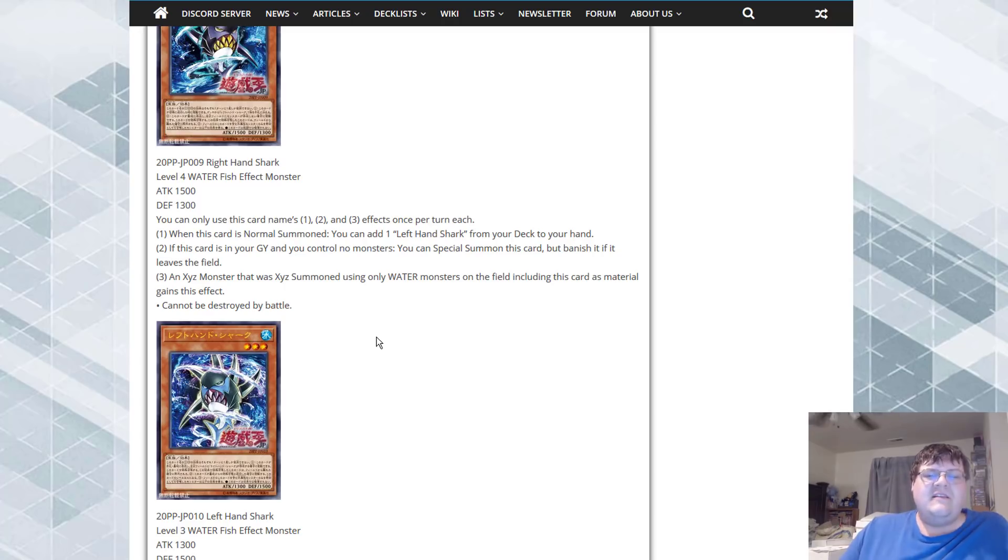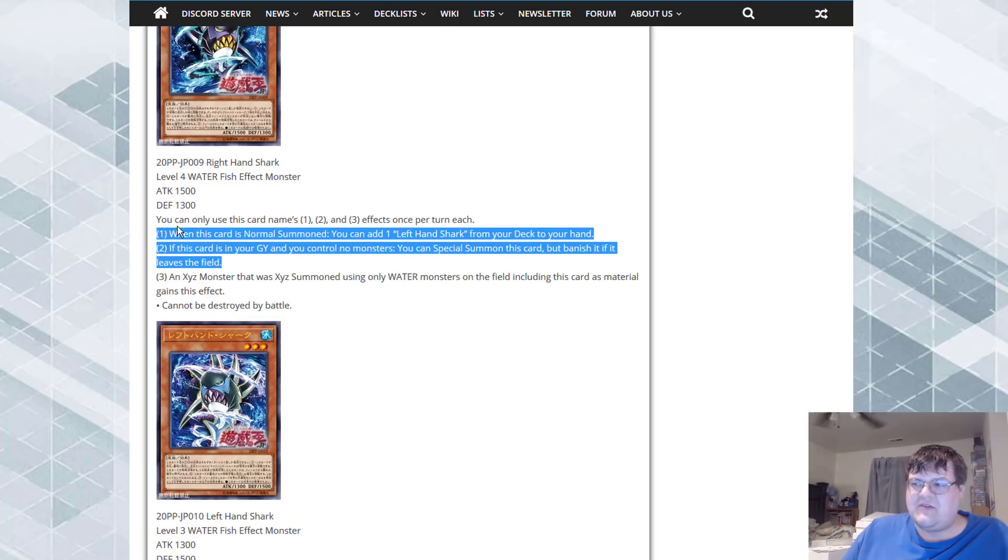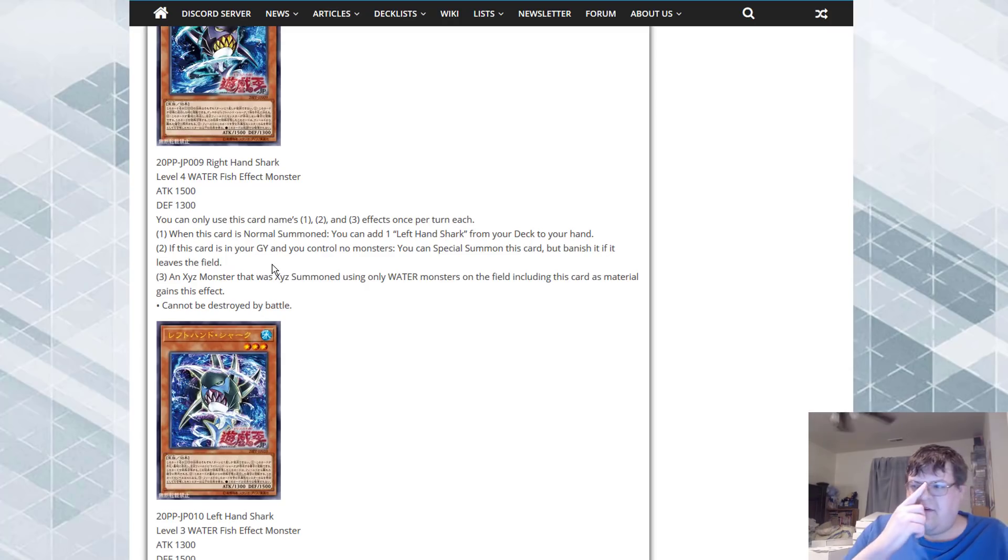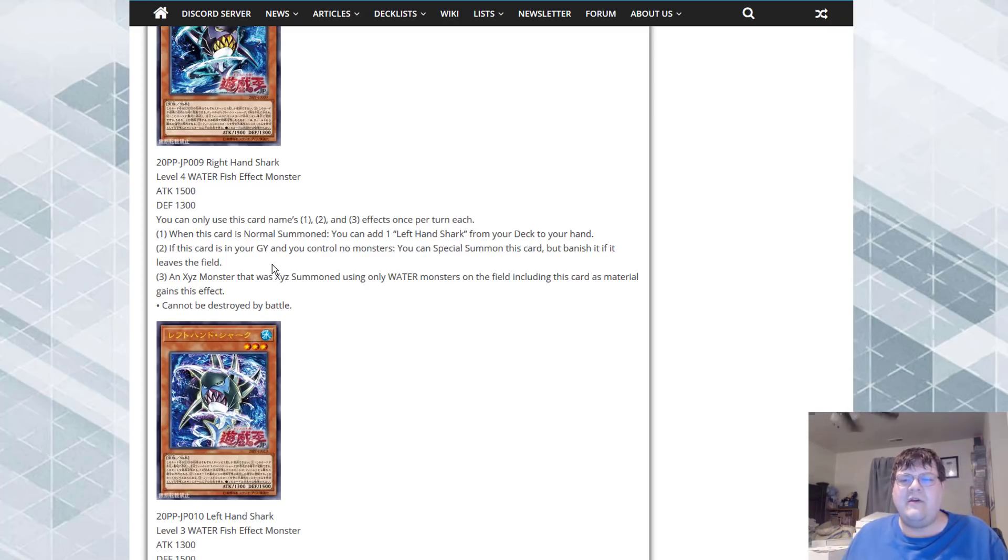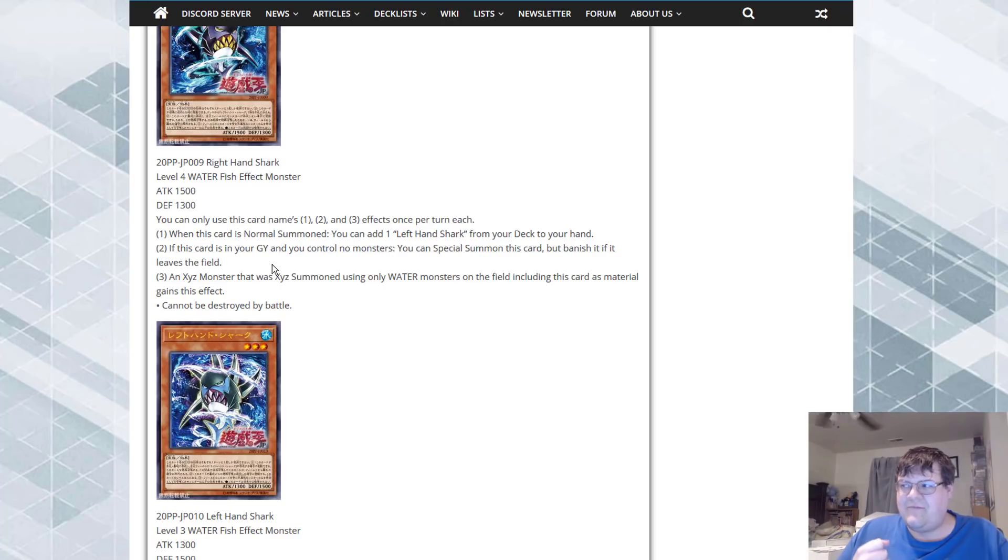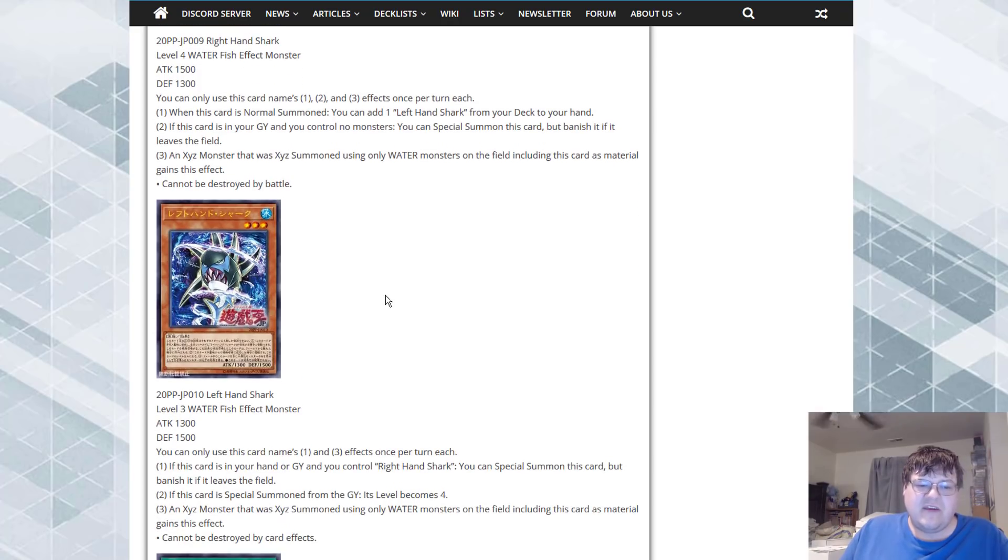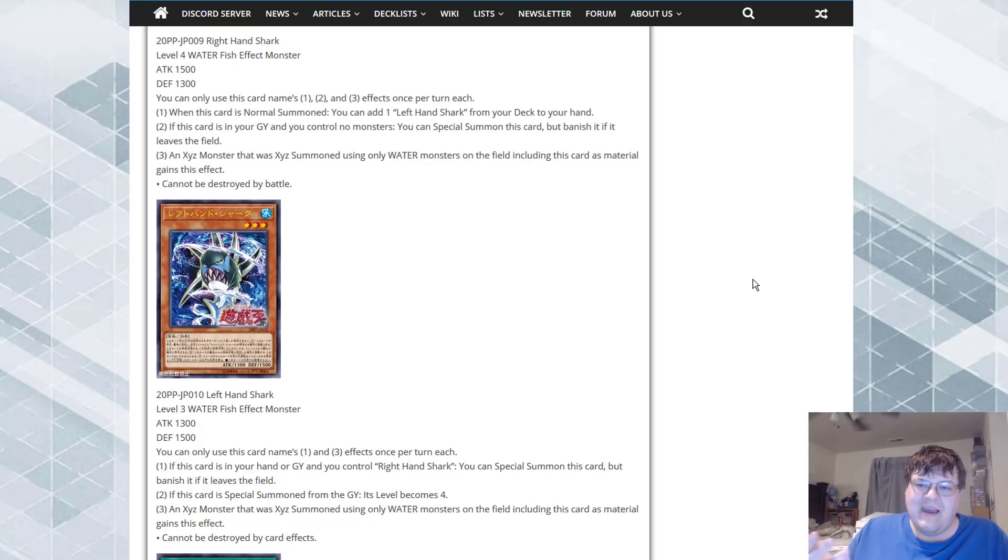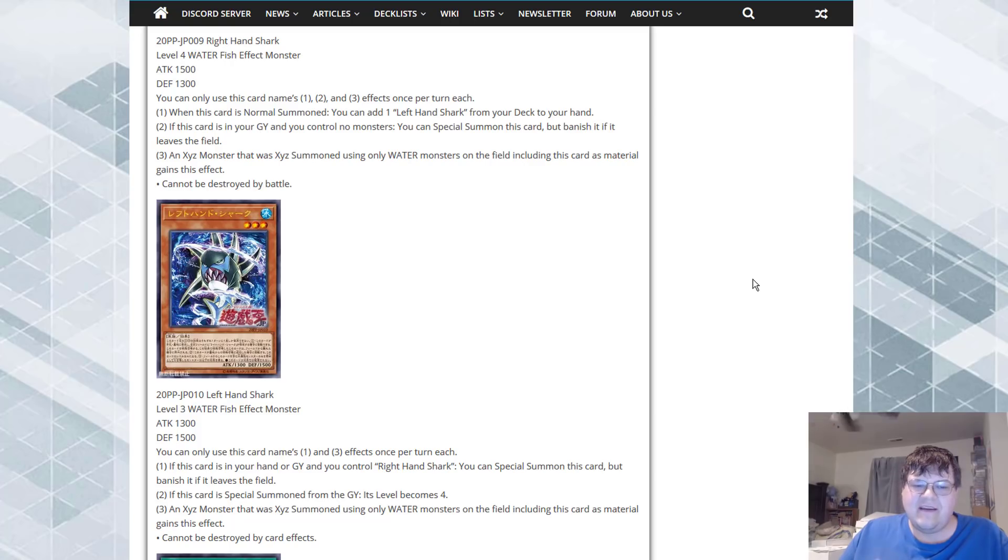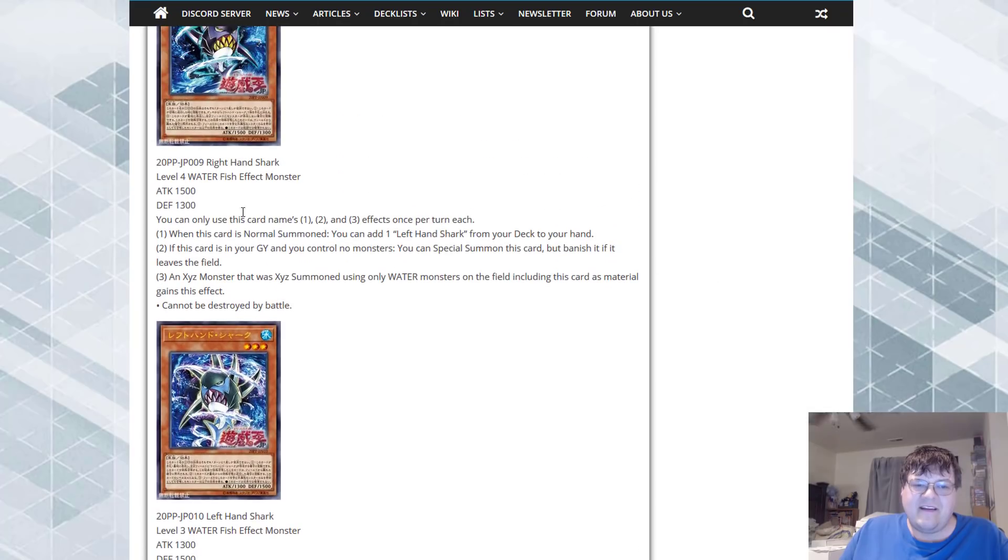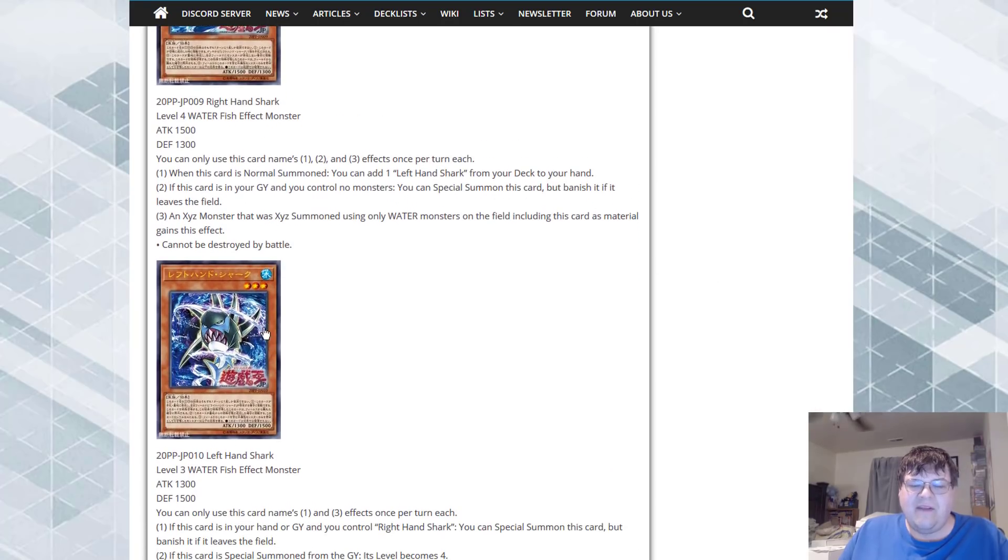My problem here is this only normal summon searches, it's not on special. Yes this one can revive itself if I have nothing in the graveyard, but to what avail am I going to want to use this ability? These two just seem very underrated for what I currently value in the game. Maybe sharks will be tier zero with this. Maybe I'm just being hypocritical being like oh well it's water support it can't be that good. But looking at these two cards I don't think that this is very good in the long run. Maybe if this said on special.